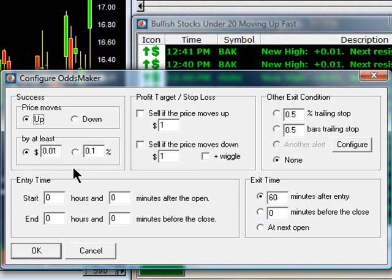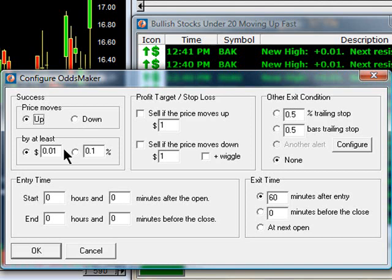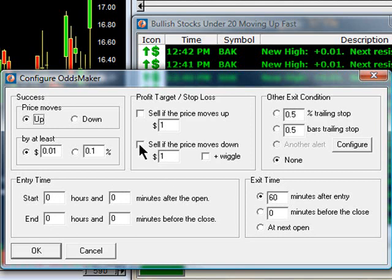This window lets me configure my backtesting module without any programming whatsoever. I simply say Success — meaning which way am I going, long or short. If I'm going up, that means it's a long strategy; if I'm going down, it's a short strategy. By how much? I'm asking the computer to show me any stocks that have gone up at least a penny in my direction, and I can change this. Entry time: you can test the whole day, or you can specifically test a certain hour — maybe this strategy is good for the first hour, or the middle of the day, or just the end of the day. Exit time lets you see how long you want to stay in the trade. Right now, we're just going to cover the basics of what happens if I get in and hold for 60 minutes.